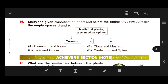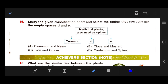Number 15: Study the given classification chart and select the option that correctly fills the empty spaces D and E. Medicinal plants also used as spices. Our right answer is B — cloves and mustard have medicinal properties and they are also used as spices.